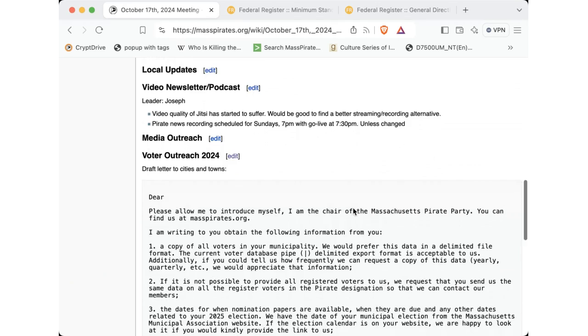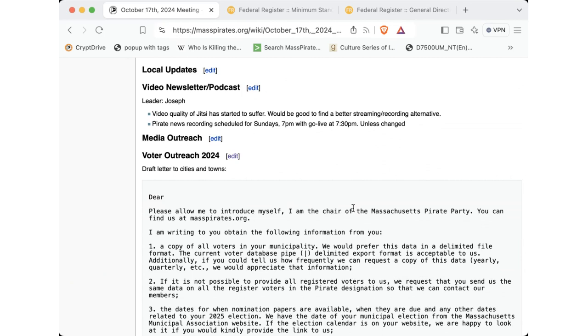So local updates. There's some stuff going on in Somerville in terms of stopping or ending the shot spotter there. Excuse me. So some folks are including myself putting together a meeting to plan that out. And we have a month or two to kind of get that campaign together or that campaign active, I should say.